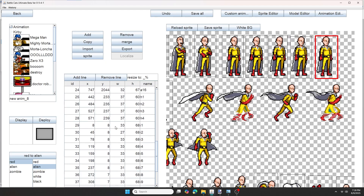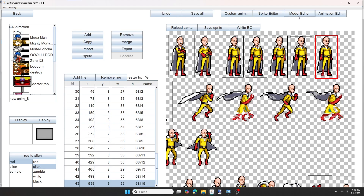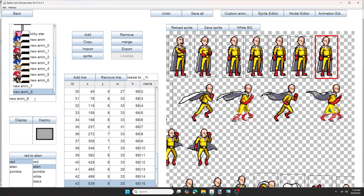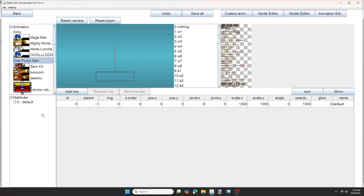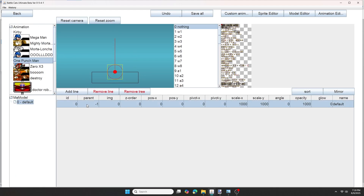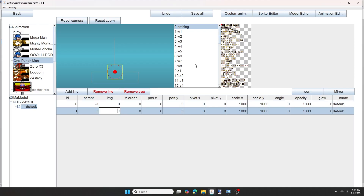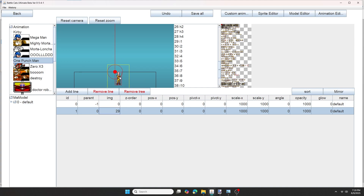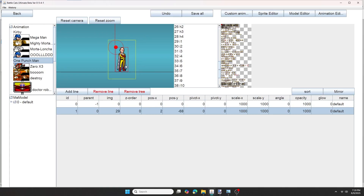Now that I'm done cutting out all my sprites, don't forget to give your model a name. Now press the model editor button. Make sure your model is selected and press add line. Now in the second line, you want to change the image to anything that's not the nothing one, which is a zero in this case. So most sprites face to the right, but Battle Cat's units face to the left, so you want to change that by pushing the mirror button.